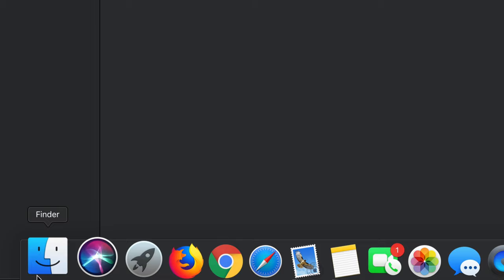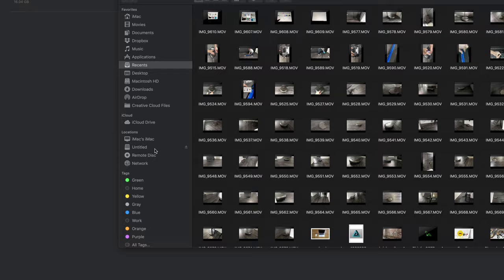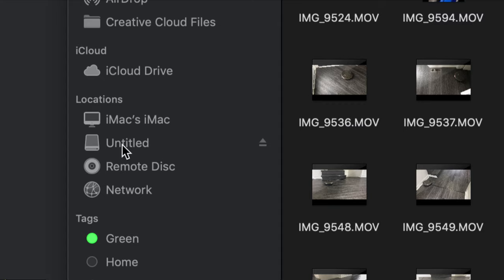You might see it right here on the finder. So if you go to finder, open it up, you should see right here under locations, your external hard drive or USB stick.